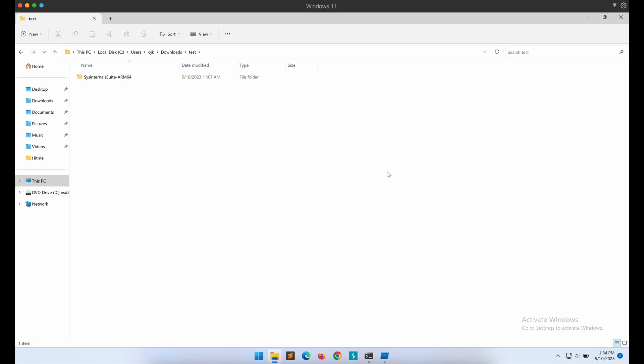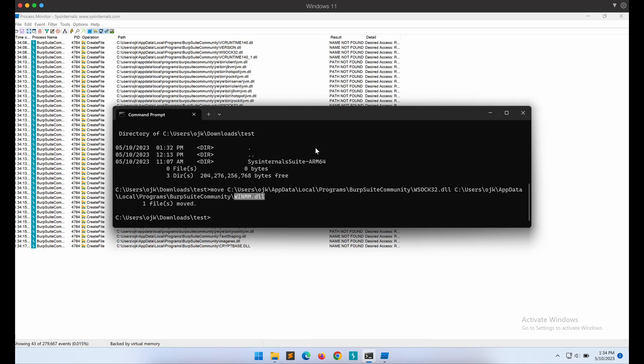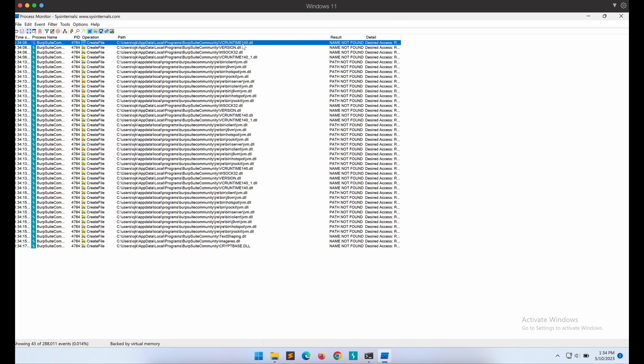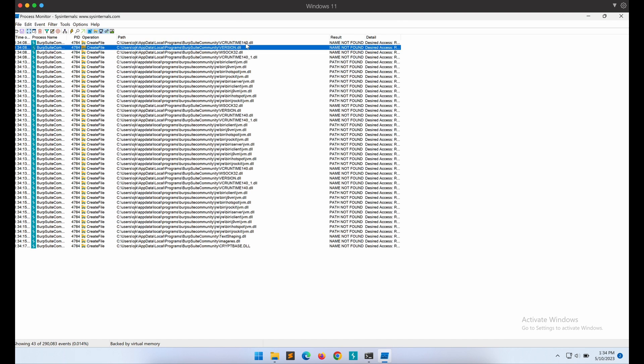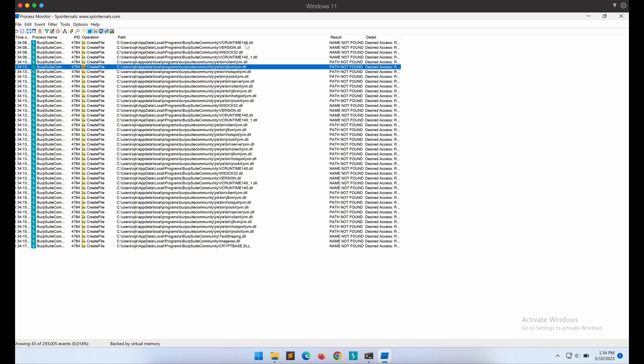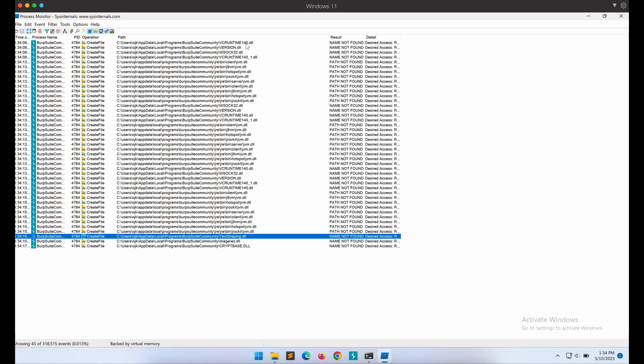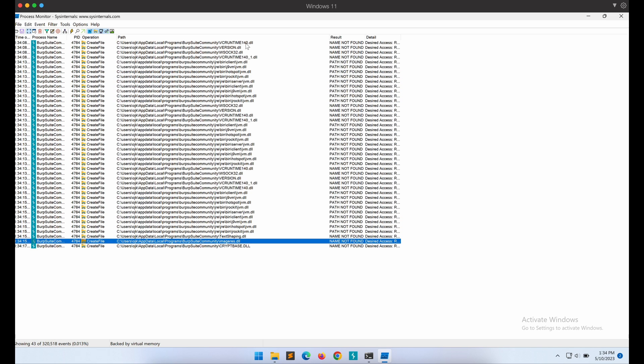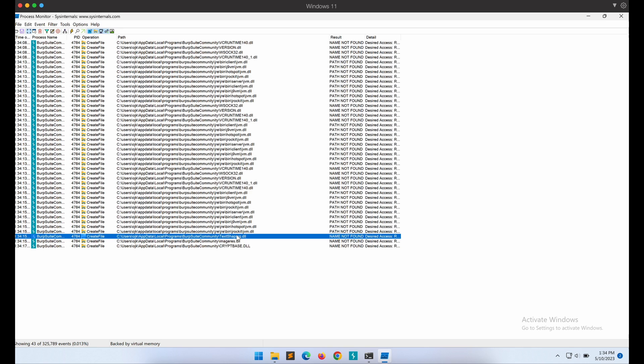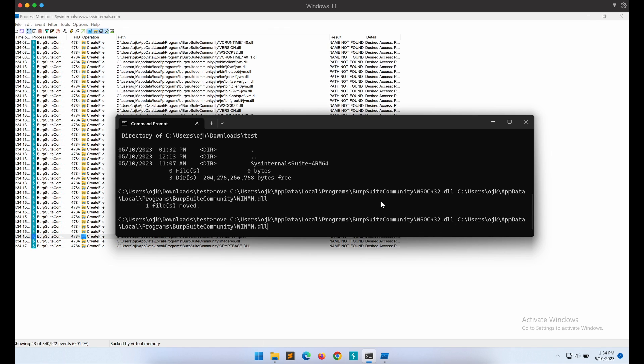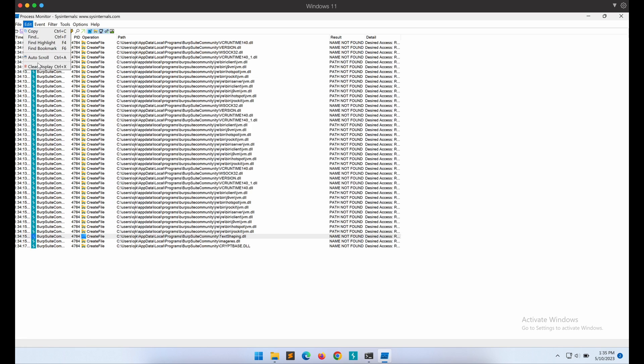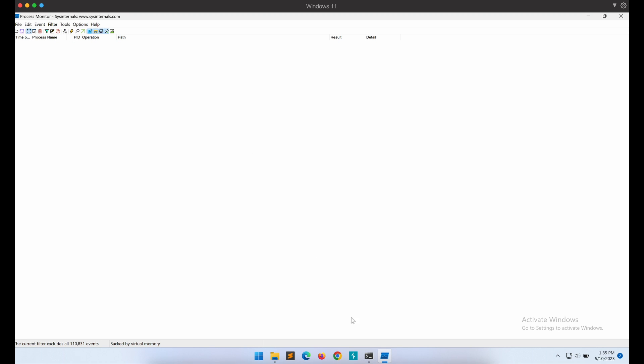If the DLL payload was executed successfully, we should get an output file whoami.txt in this folder. Now it is really a trial and error attempt to go through all of the missing DLL files and find out which one will work. Let's try a few more before calling it a day. This one looks promising, textshipping.dll. Let's do the same thing again and move our payload DLL file and rename it to textshipping.dll.